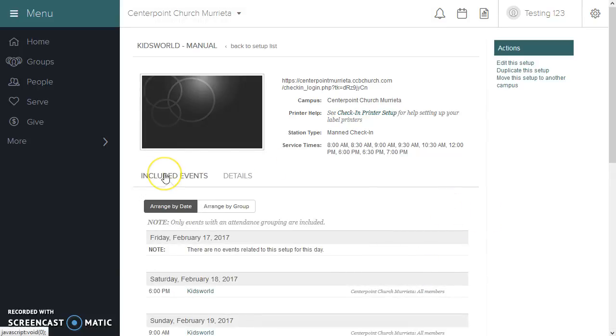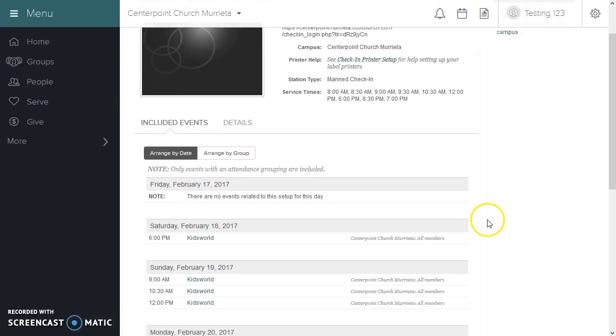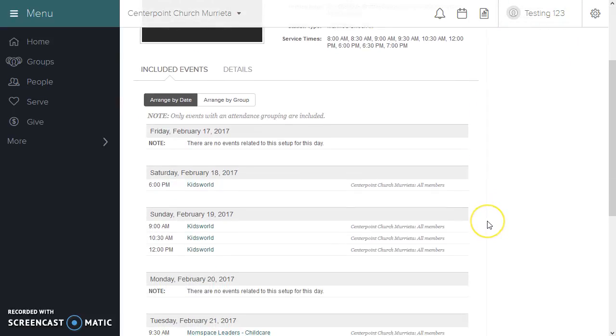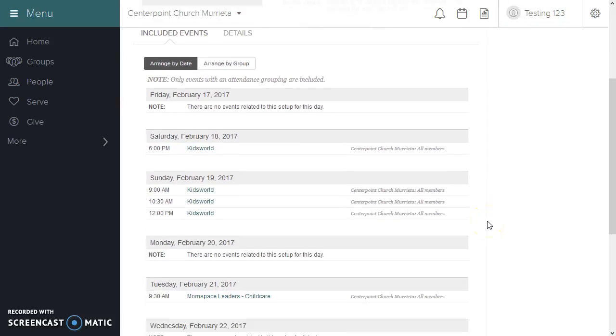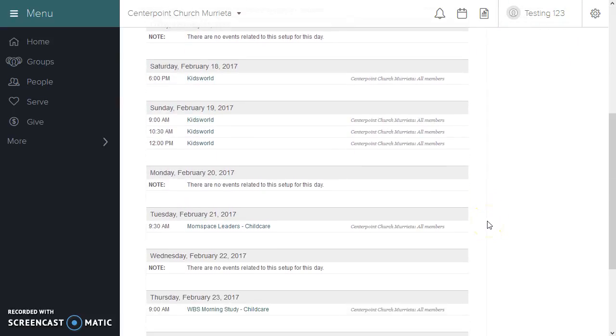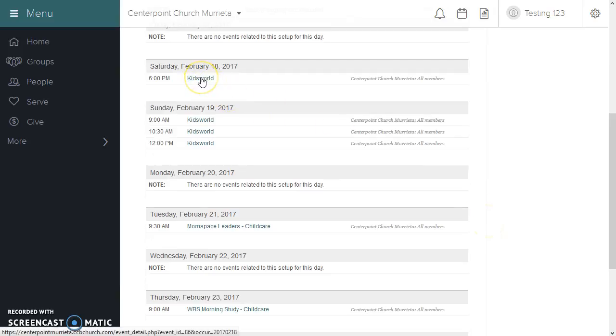The next screen will show you the included events that will show up, usually during the following week. So you can see that the weekend services are showing up for Kids World.